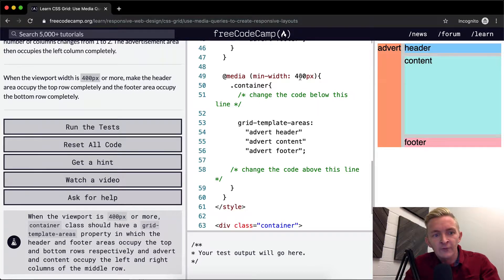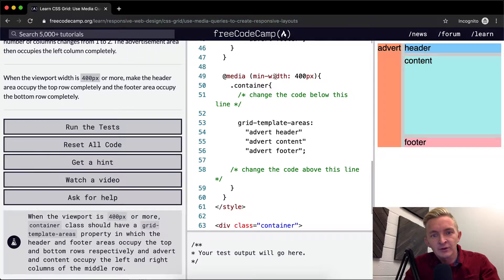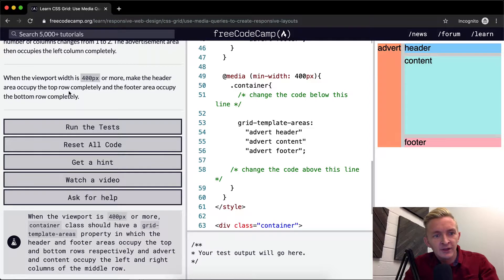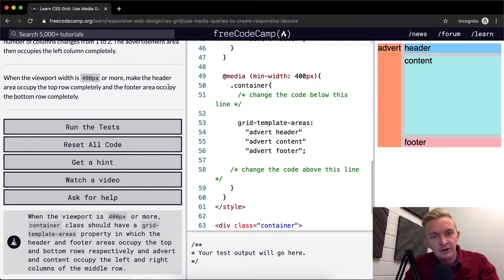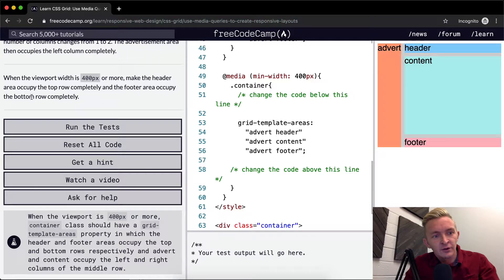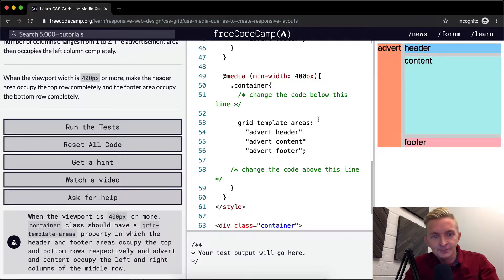At 400 pixels, when the viewport width is 400 pixels, so the minimum width is 400 pixels, make the header area occupy the top row completely, and the footer area occupy the bottom row completely.